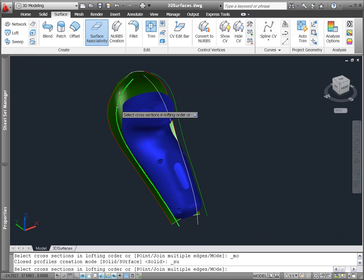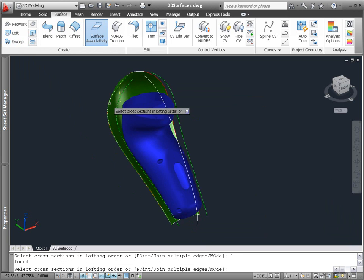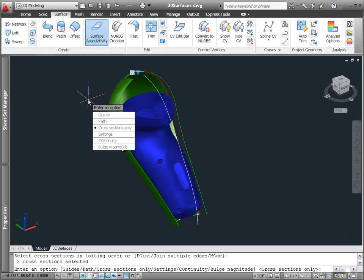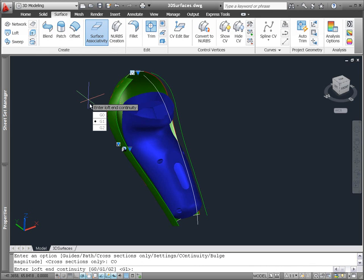The Loft tool has been improved, allowing you to select not only profile curves, but sub-objects of existing 3D geometry.